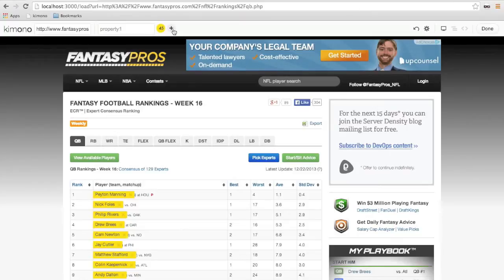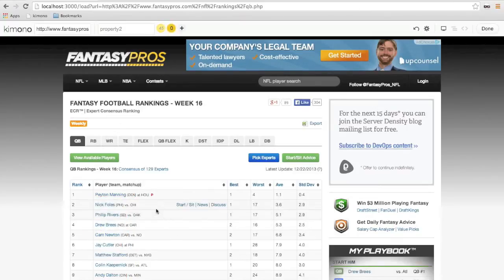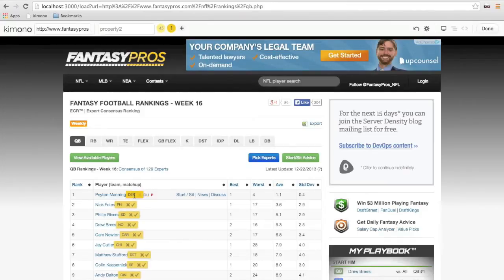Now let's create a new data type and try something new. Let's say I wanted to select just part of this text that's highlighted, not all of it. In this case, I can just click and drag to form a selection. And now I've got all the home teams — Kimono is recognizing similar elements. I'll just add them in.